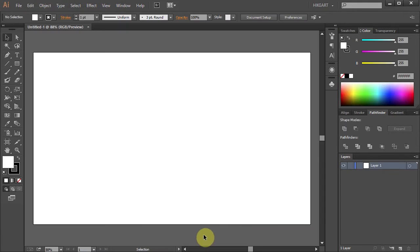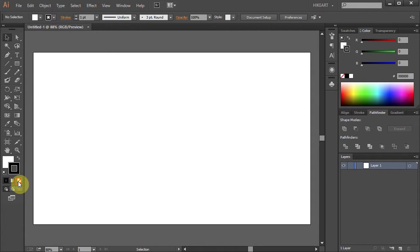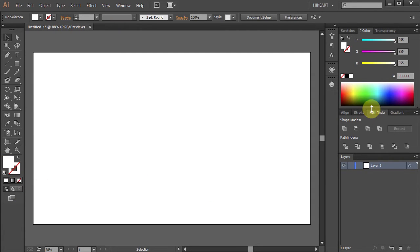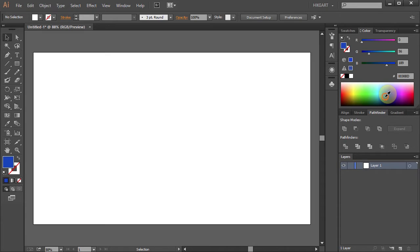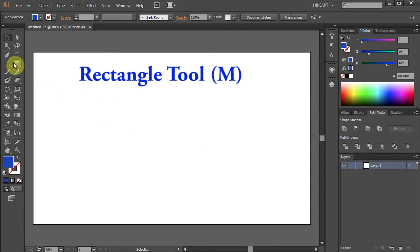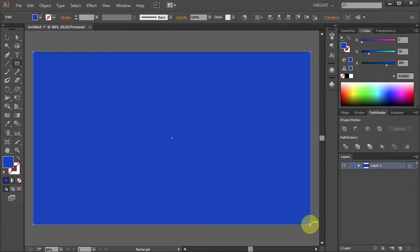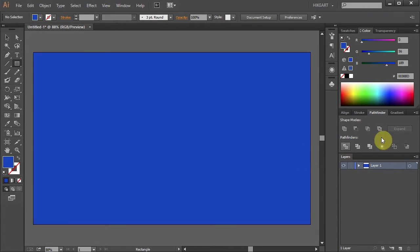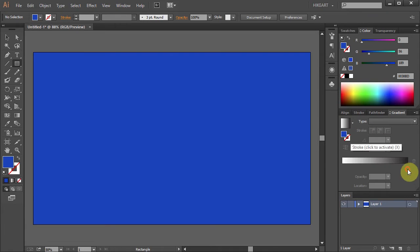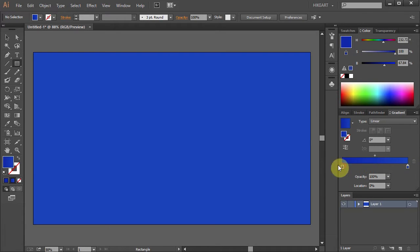Now let's get rid of the stroke and change the fill to blue. First we'll create a background. Select the rectangle tool and draw a rectangle across the whole artboard. You can leave it as it is or if you like you can add a gradient to it.